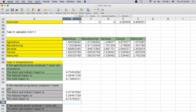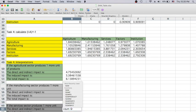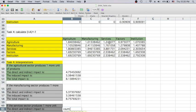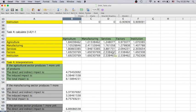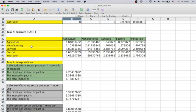Now try the last problem by yourself. The direct and indirect impact is the summation of the industry rows in that column. The induced impact covers factors and institutions. The total impact is the summation of those two. In summary, the direct and indirect impact refers to all the impacts on the different industries.